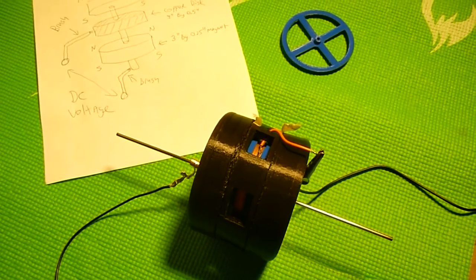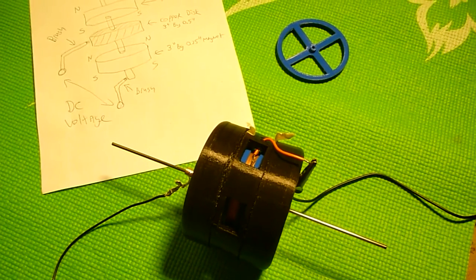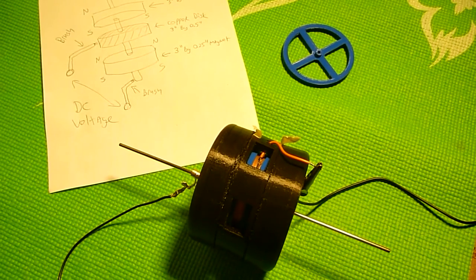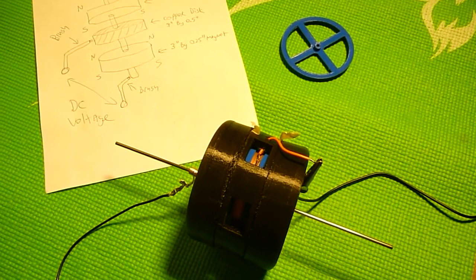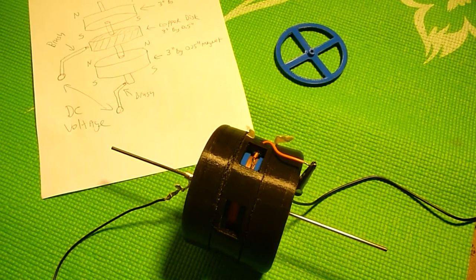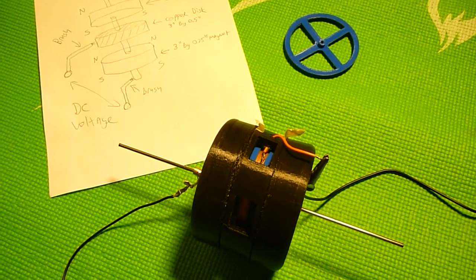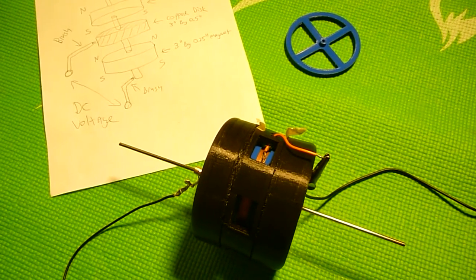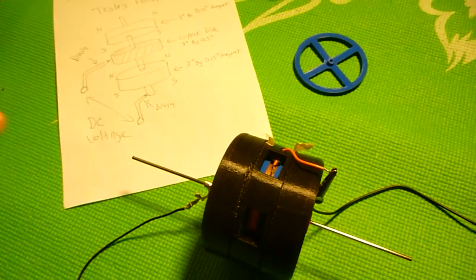Hello YouTube! This video has been very long in the making. I finally finished the Faraday disc motor or the Tesla homopolar motor.